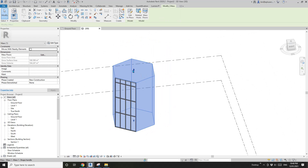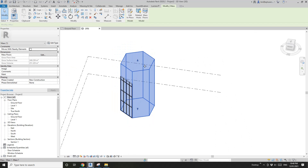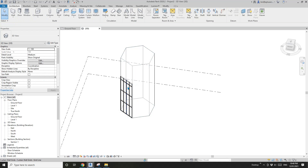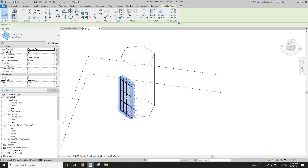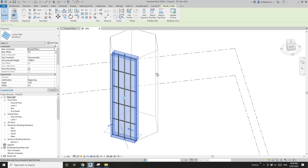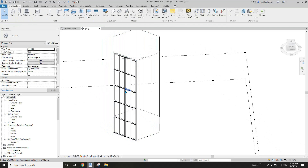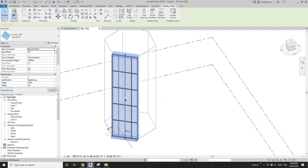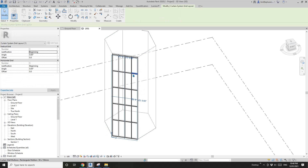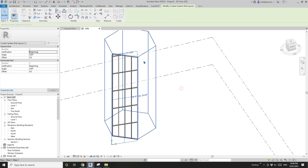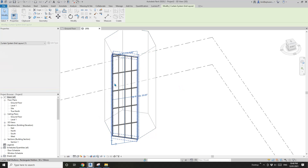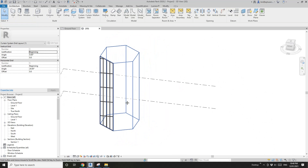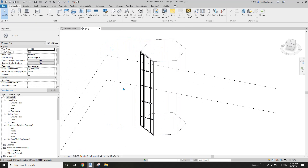And also if you change the shape — so for example, if you change the shape of the mass — you will be able to select this curtain wall and update. So this is the first option. And also you will be able to select this curtain wall and change the grid angle. You can see the grid changes.